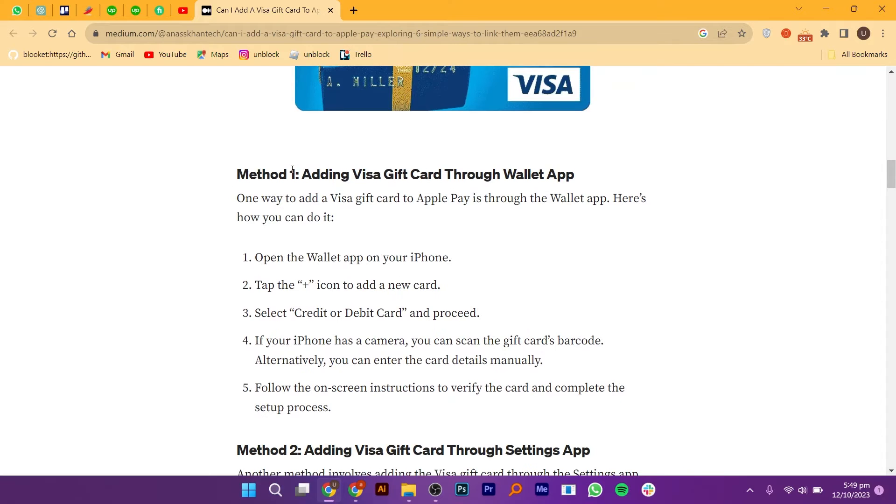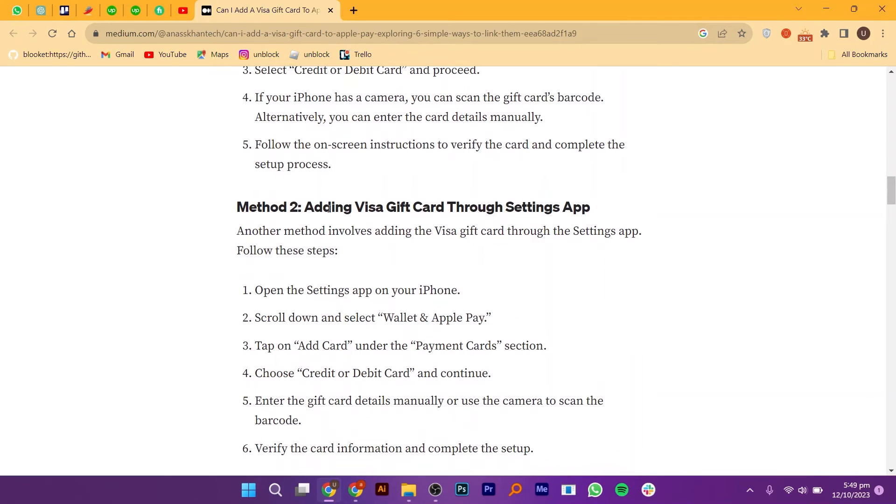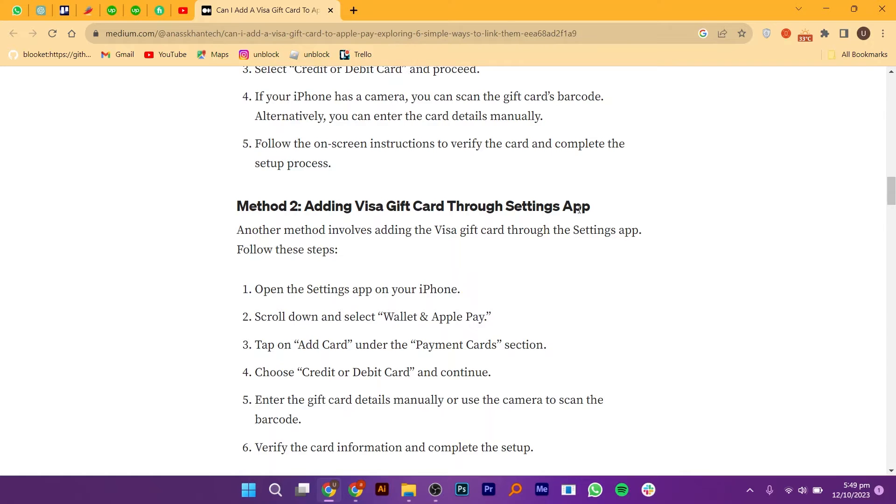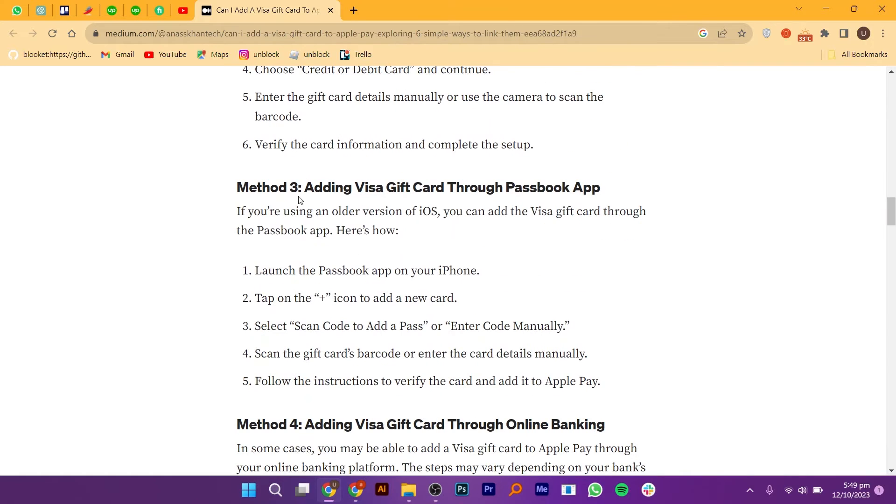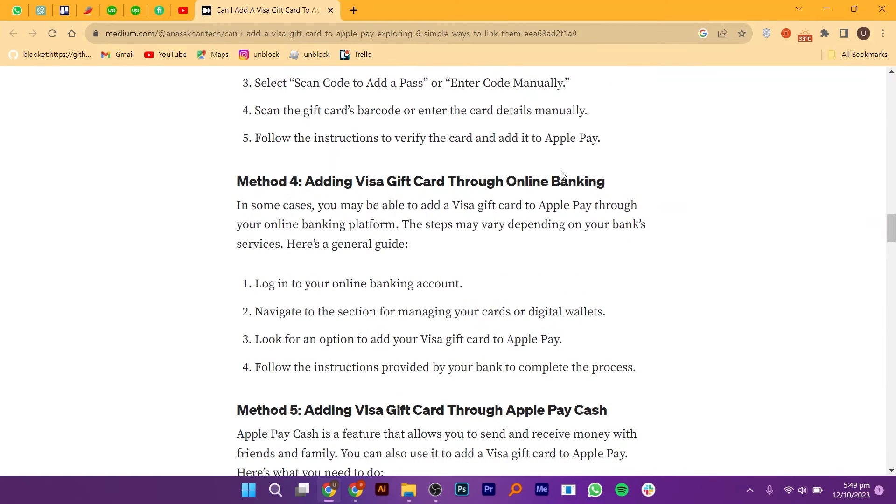Number one is adding Visa gift card through Wallet app. Number two is adding a Visa gift card through Settings app. Number three is adding Visa gift card through Passbook app.